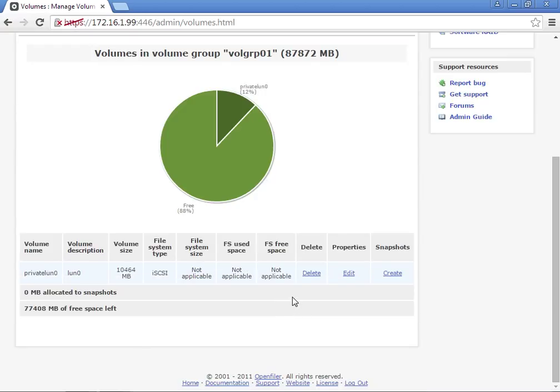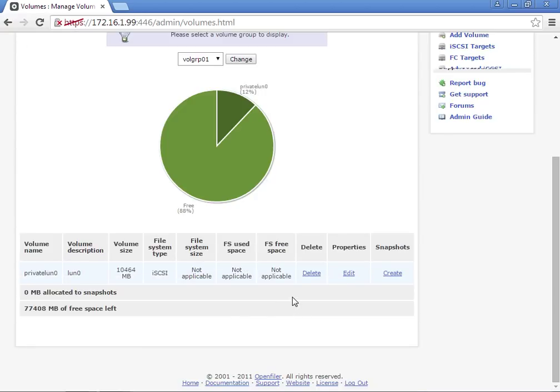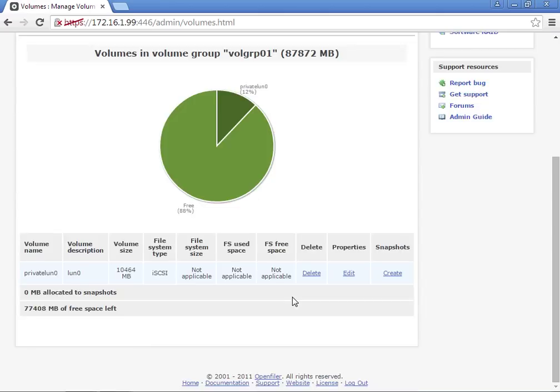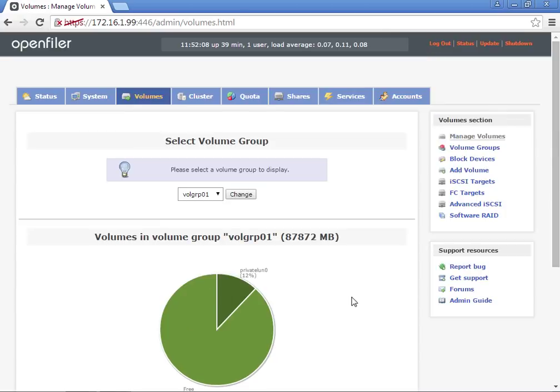We're going to add another one. I'll click Add Volume.